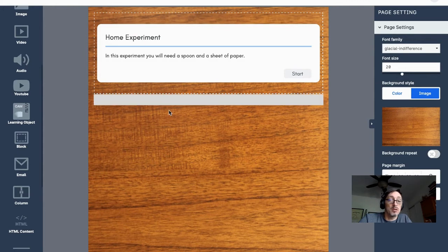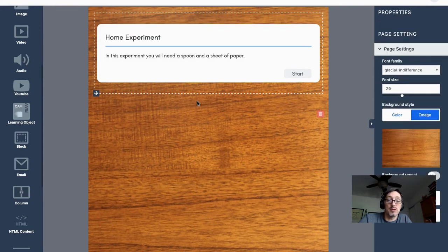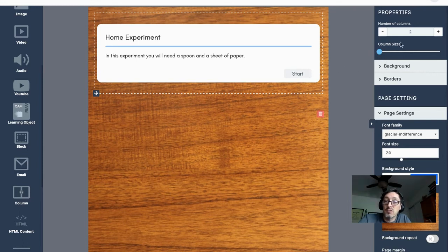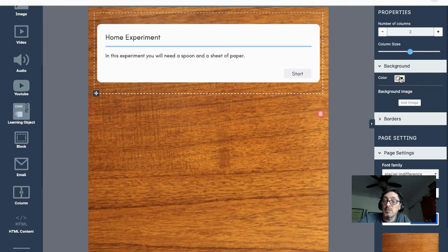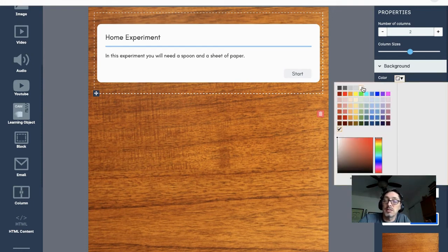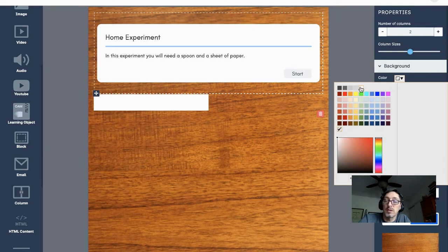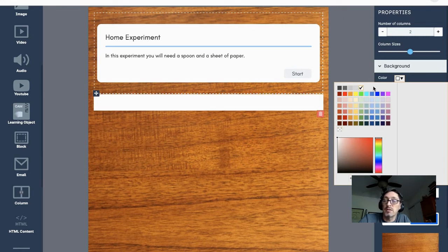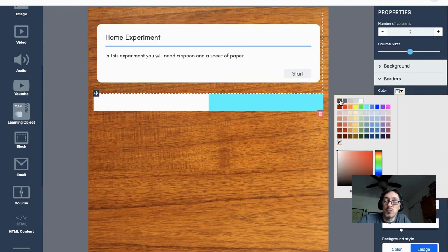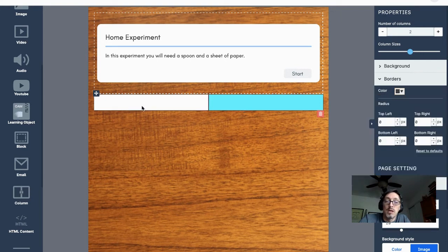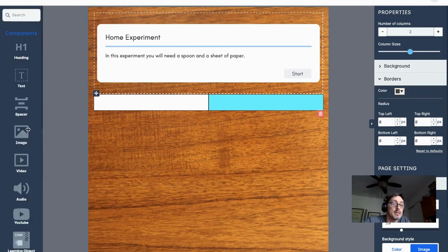I can also put in a columns widget — two columns. Clicking on the column's properties, I can choose two, three, four, or as many columns as I want. I'll use two and set background colors. I can use white for one and a slightly different color for the other so you can see both columns. I can also add borders to them by clicking on each one.